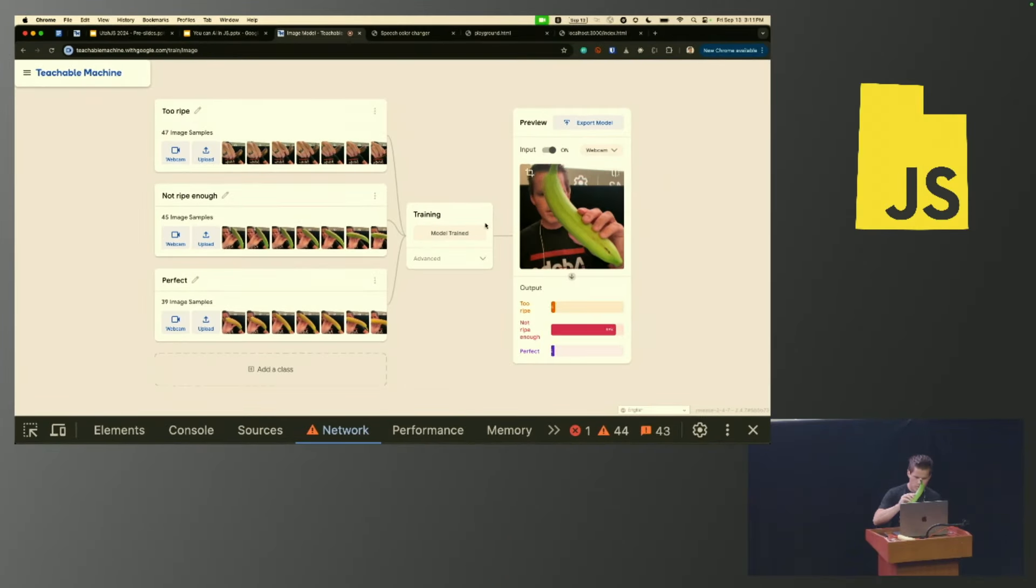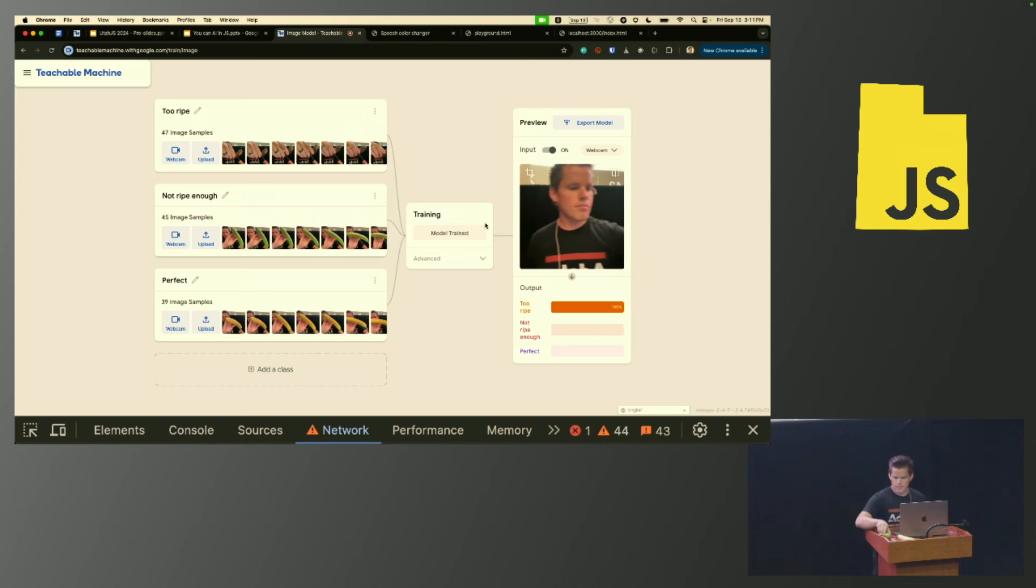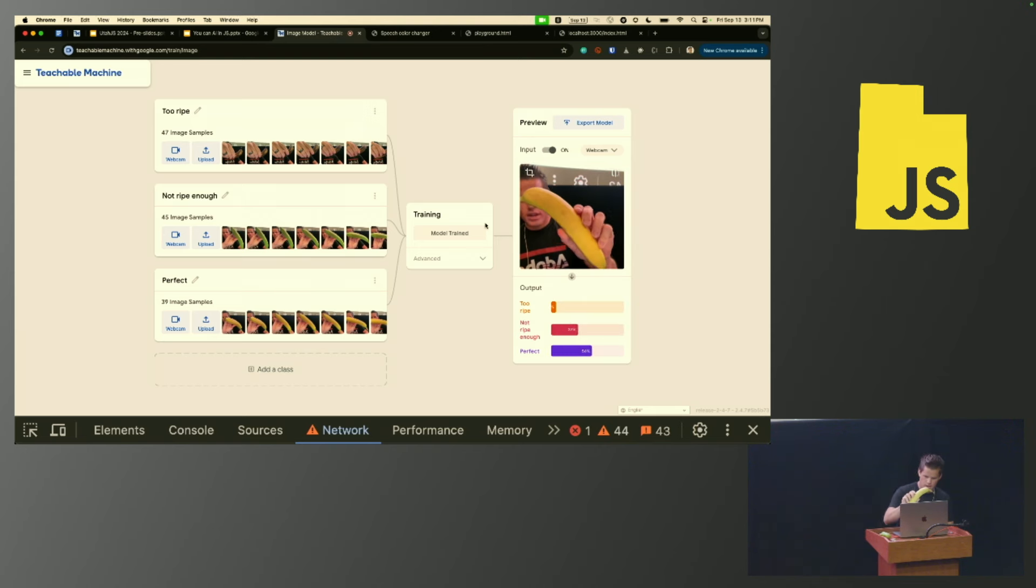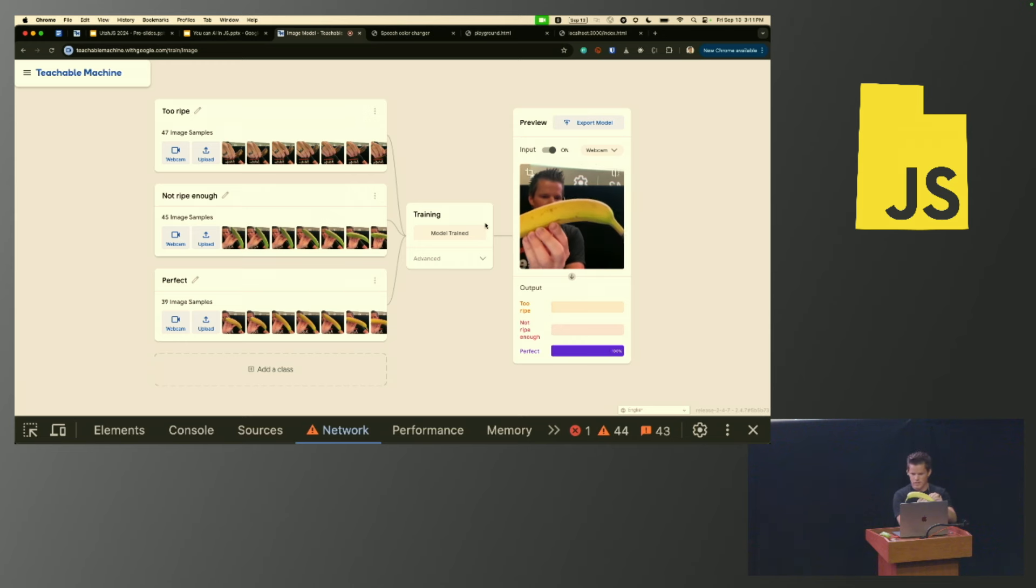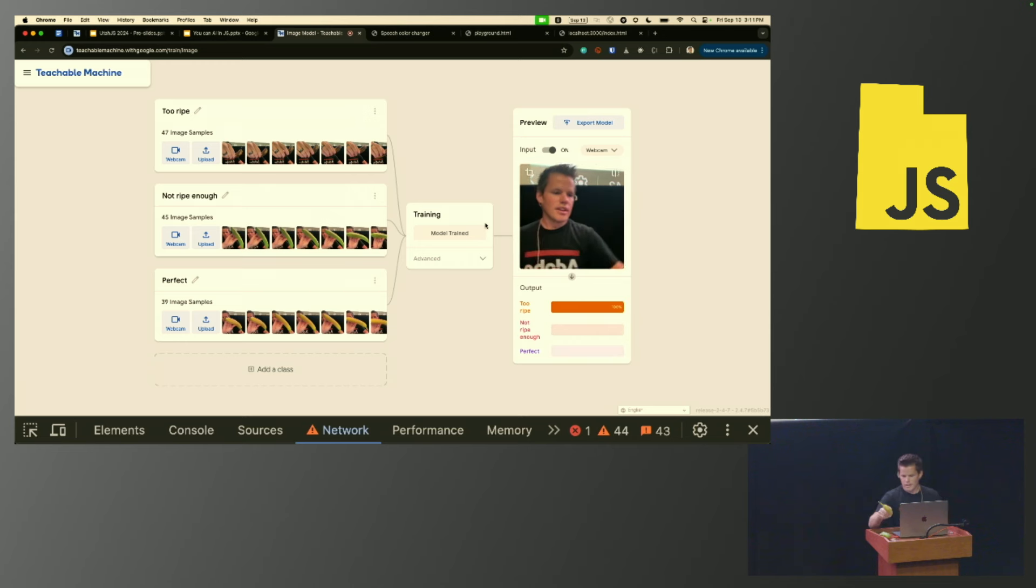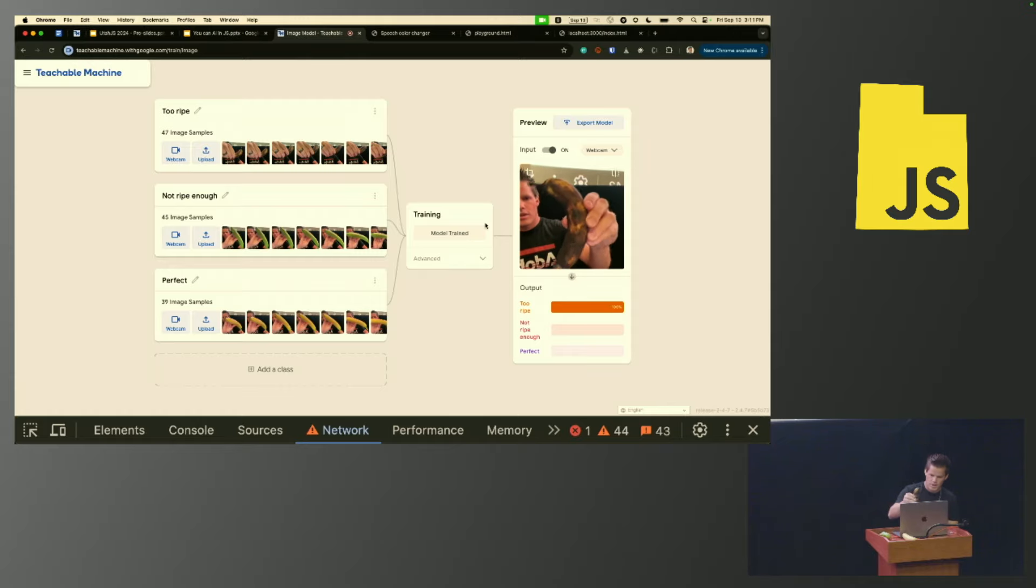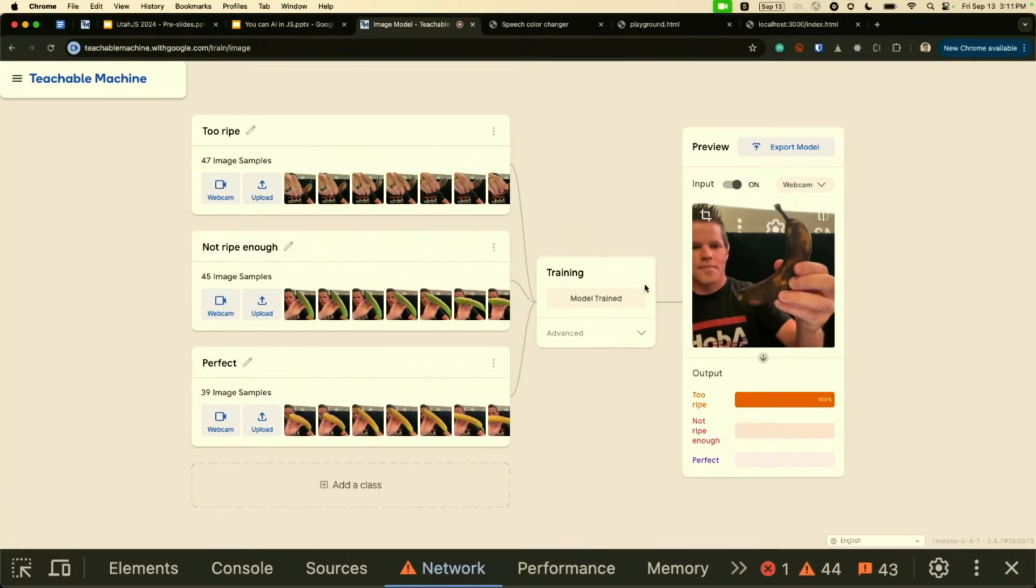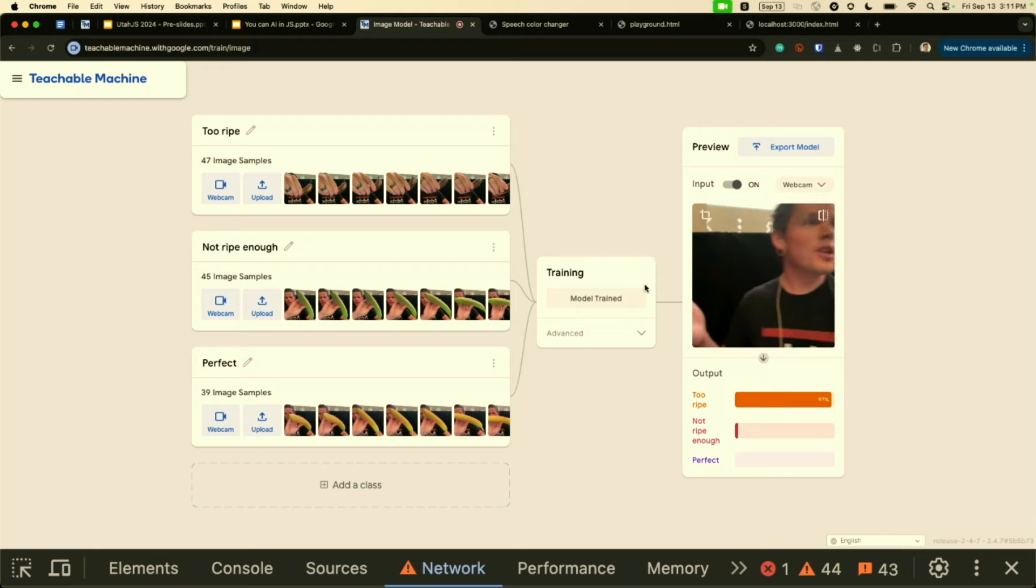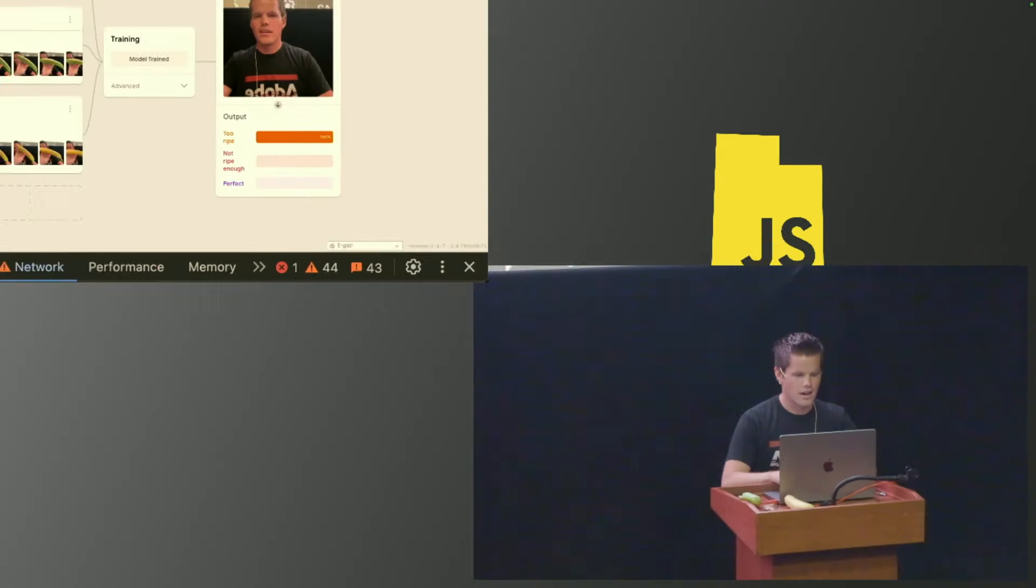But if I hold up my green banana, yeah, not ripe enough. It says, yep, pretty confident, that's not ripe enough banana. Let's go with the perfect banana. Depending on the angle, the lighting in here isn't perfect, but yep, it recognized the perfect banana. And then my too ripe banana, it had no problem recognizing that at all. So this is pretty cool, right? Completely offline in the browser, AI running, AI being trained.